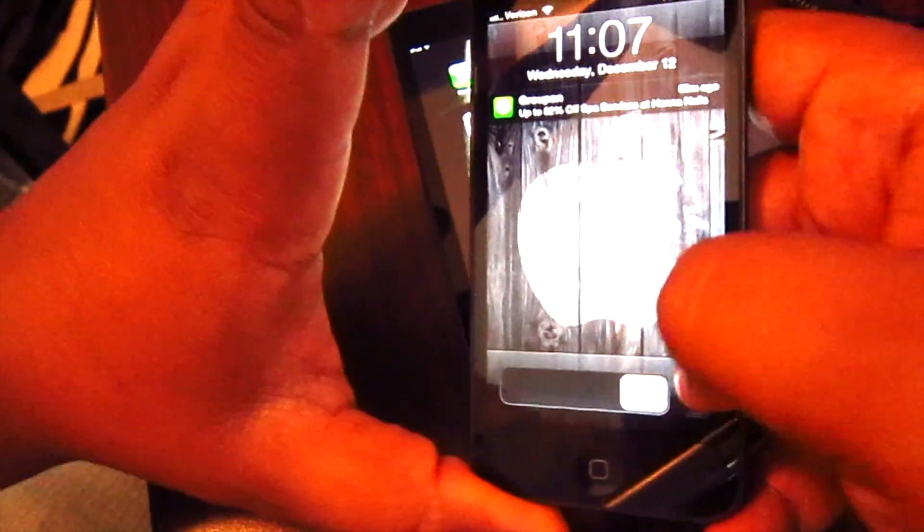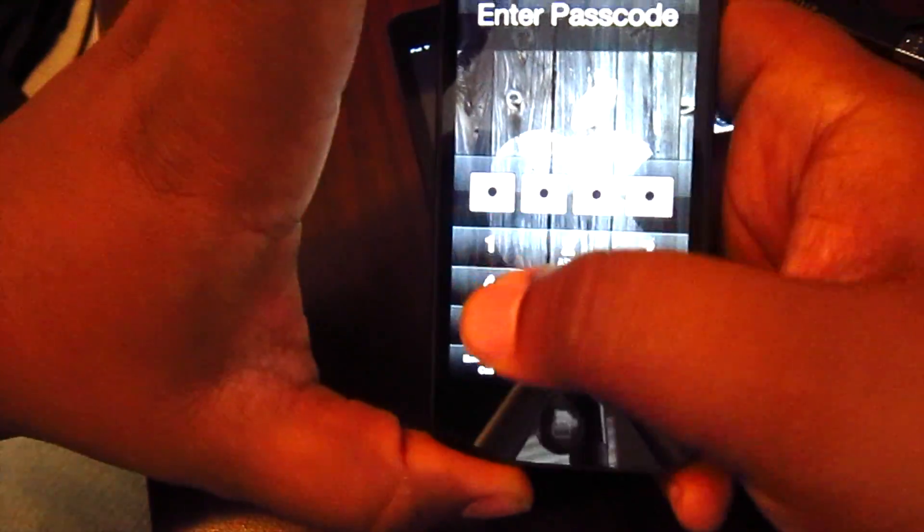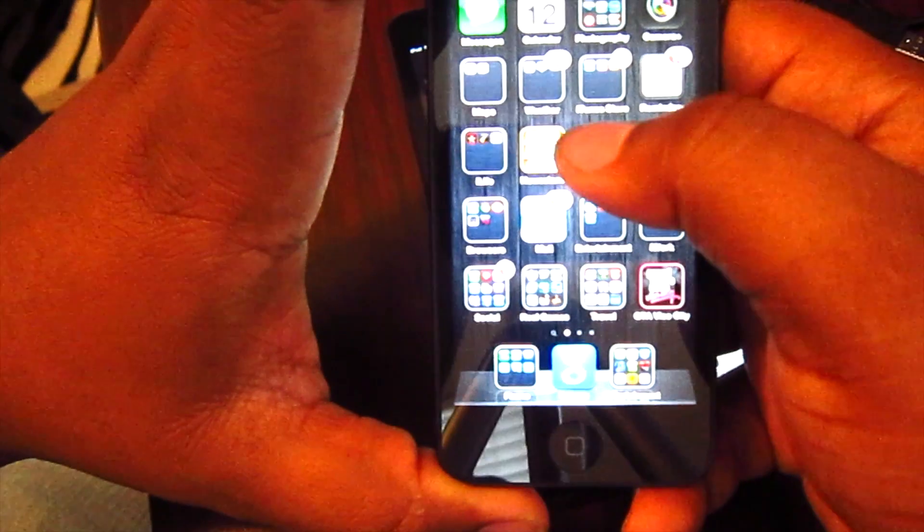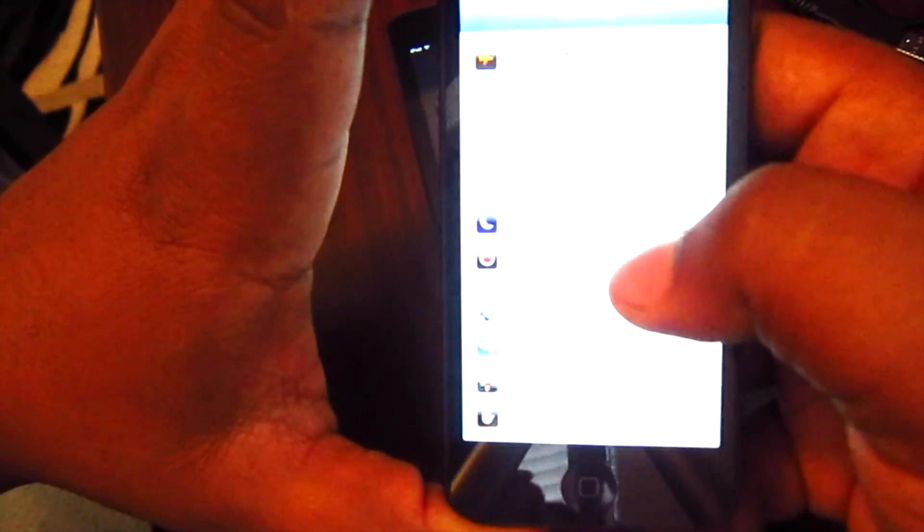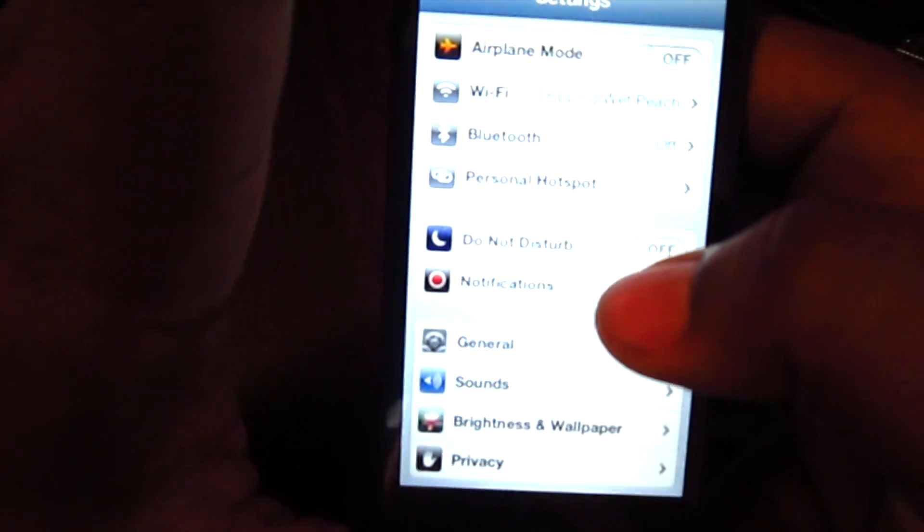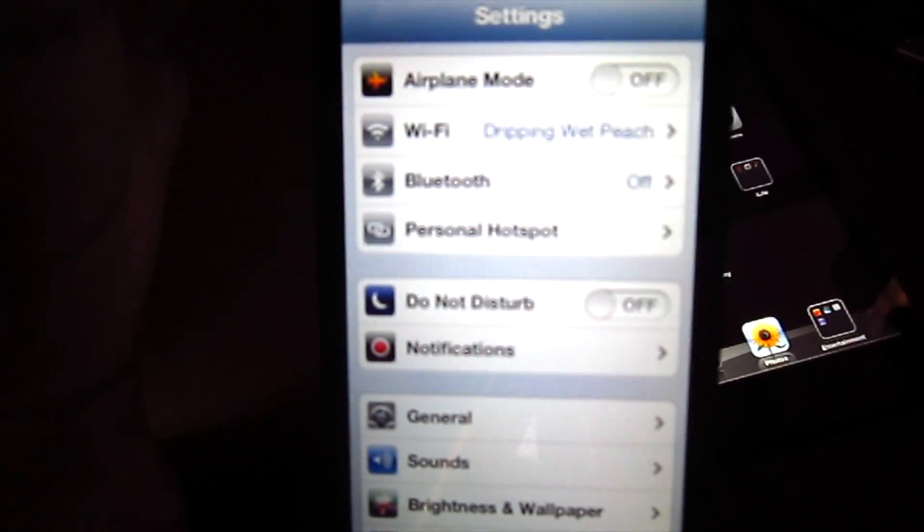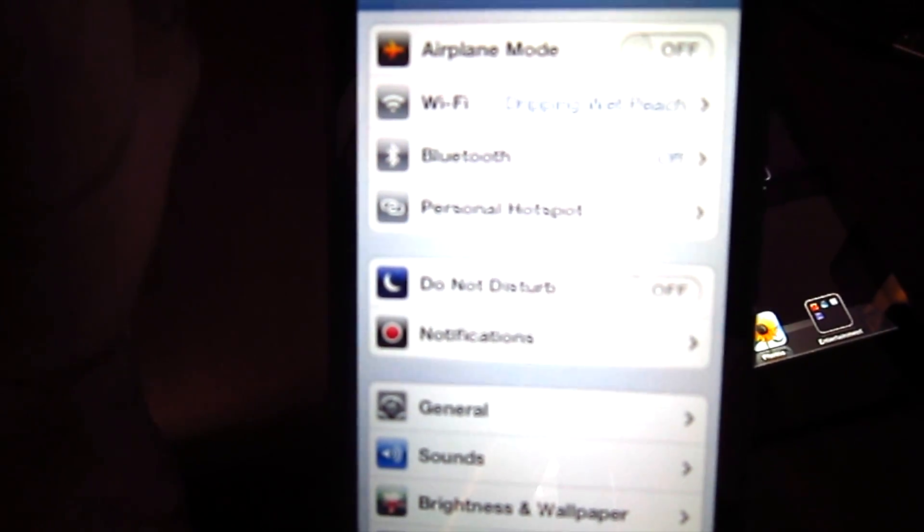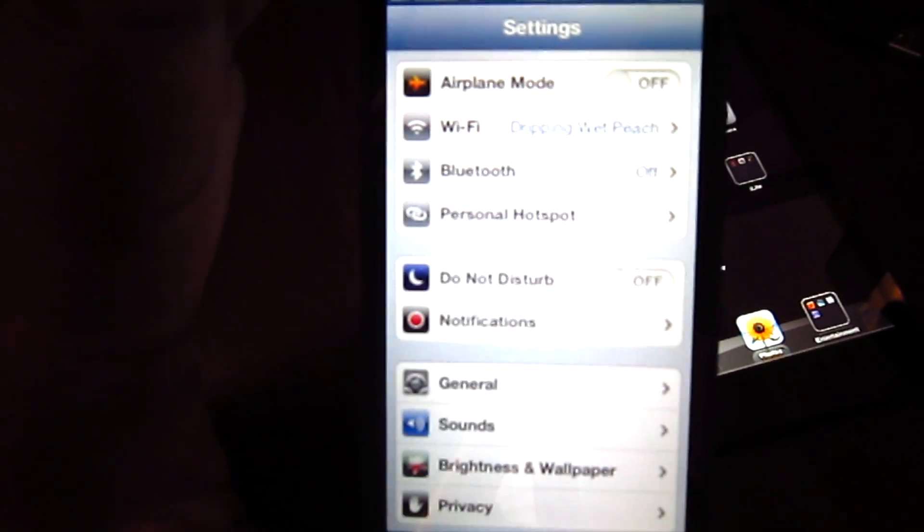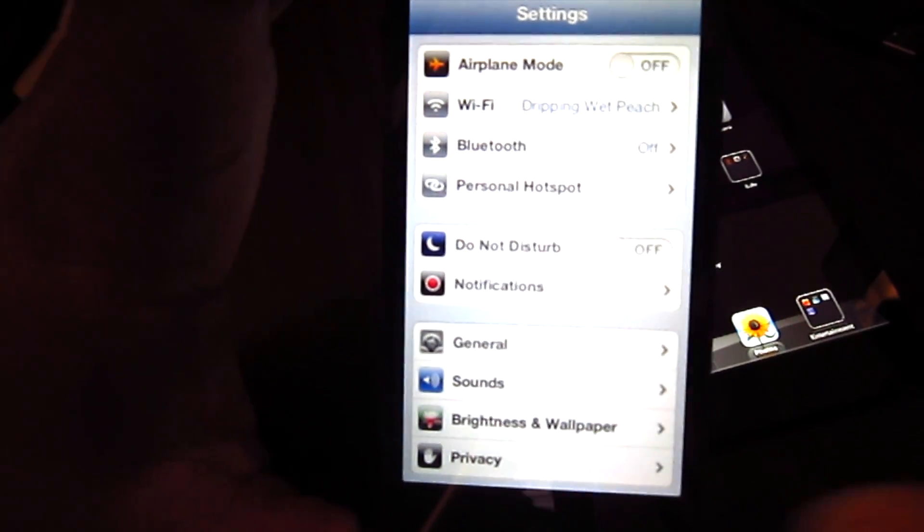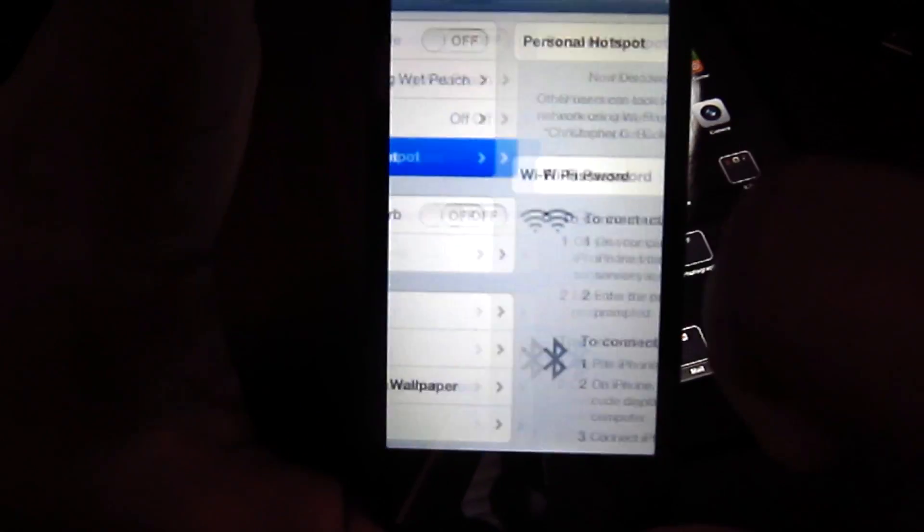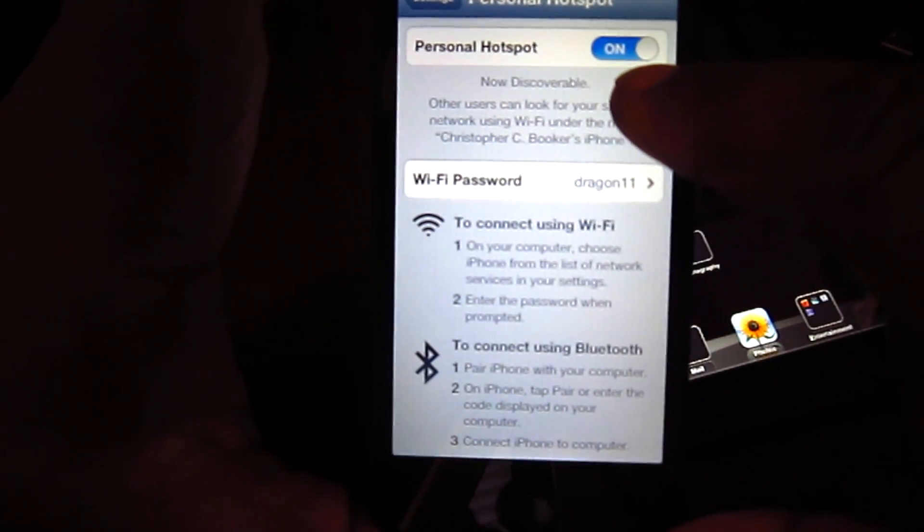So I'm going to show you real quick. First, what you want to do is get into your phone and go into settings. You're going to want to make sure that mobile hotspot or personal hotspot is turned on. Give me just a second here. Alright, so you see it right here. I'm going to turn that on.